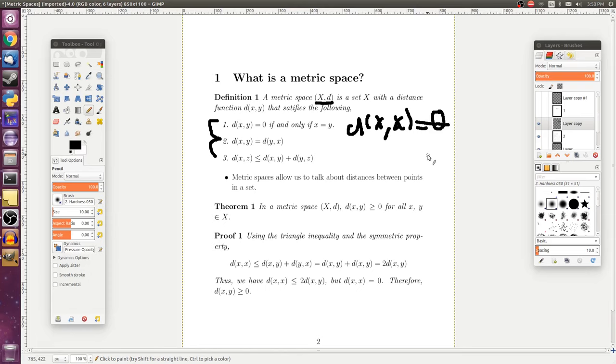And we also have this property number two, which is called the symmetry property, and it states that the distance from x to y is the same exact thing as the distance from y to x.